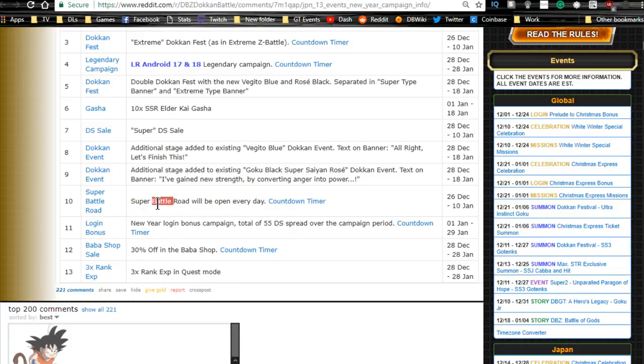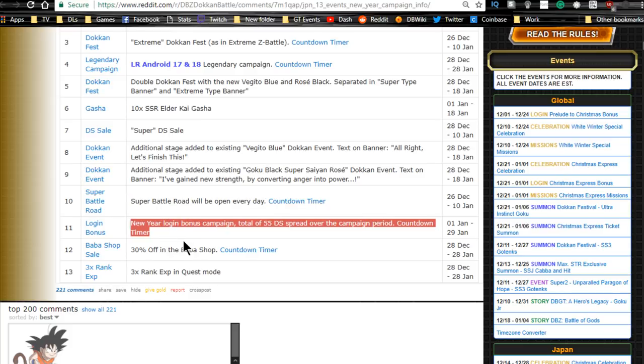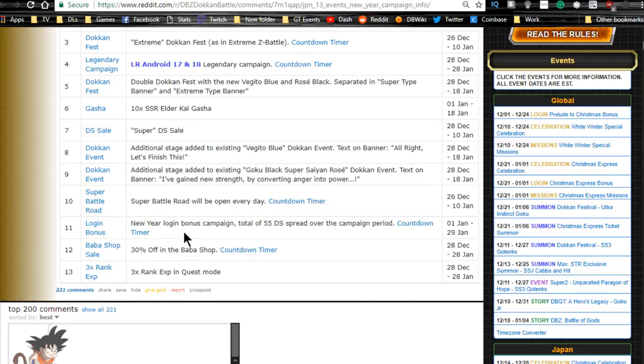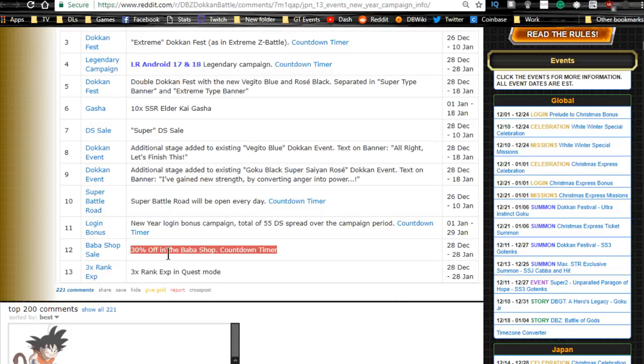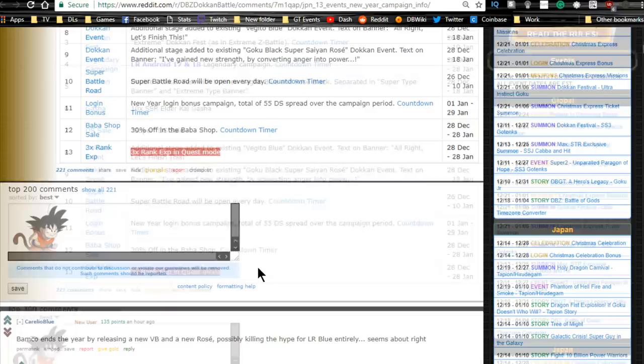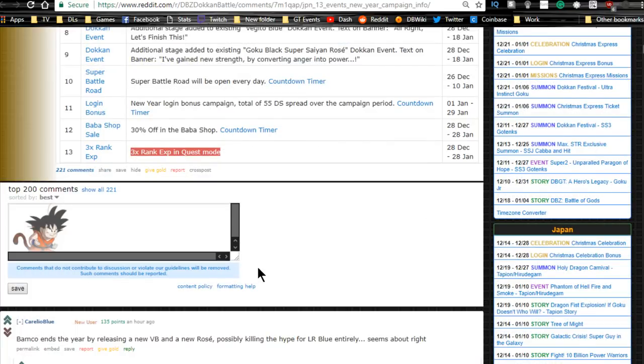Super Battle Road will be available every day from the 26th on. Login bonus, the New Year login bonus campaign. Total 55 dragonstones spread over the campaign period, that's going to start on January 1st. Thirty percent off all Baba Shop items is going to start on the 28th.